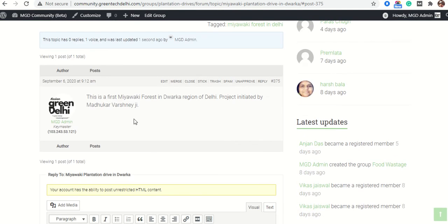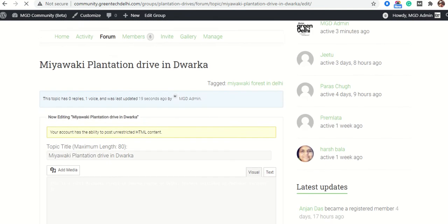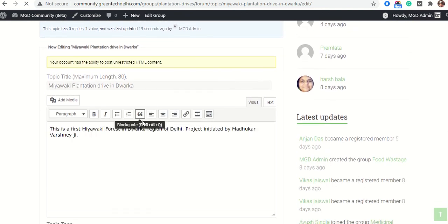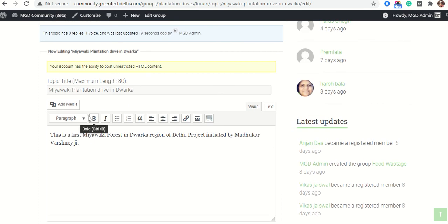This is the post submitted by me. Now I am thinking of putting an image — I want to add an image. So I will click on the Edit tab and scroll down. You can see there is an Add Media button.